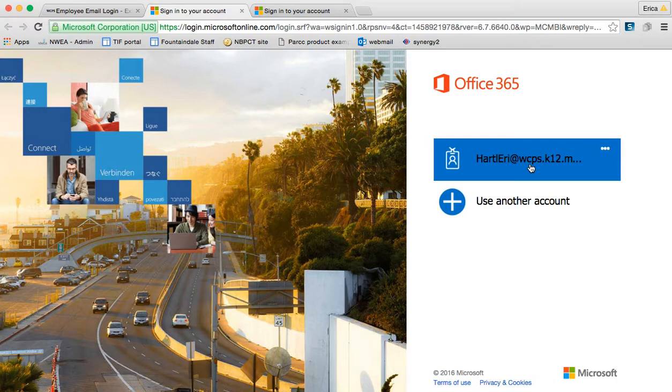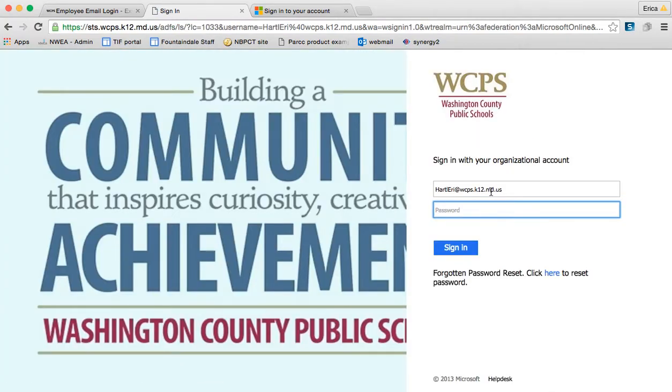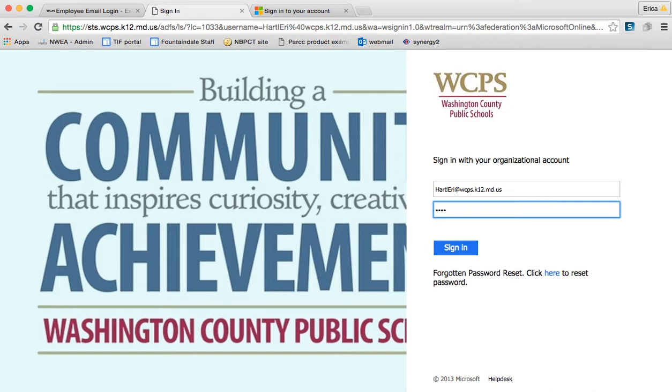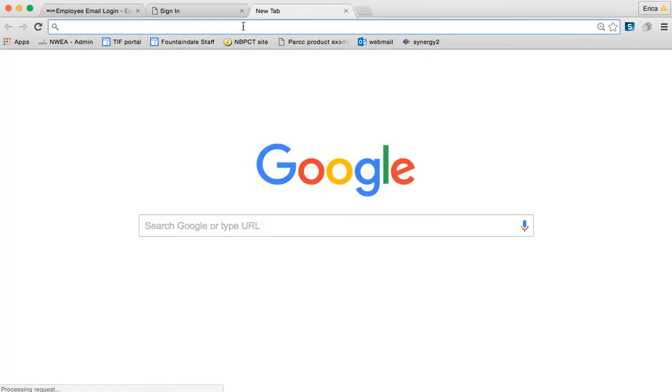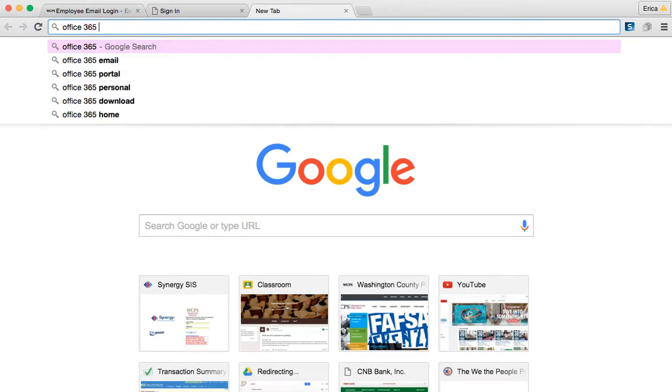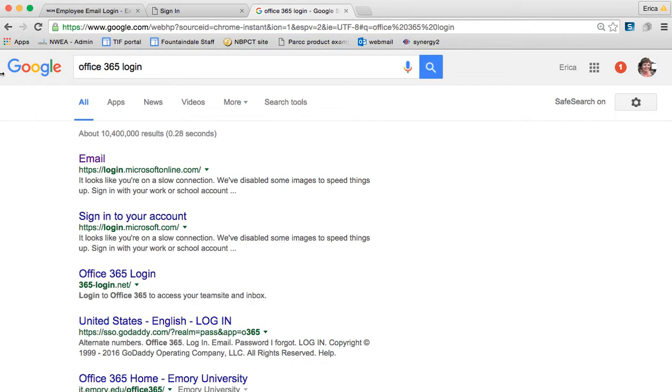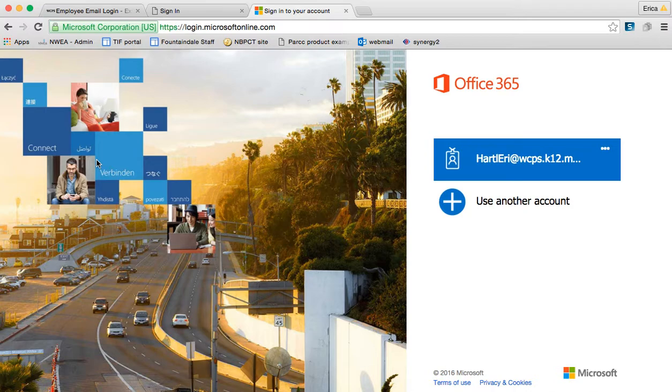Once you select your WCPS account, it's going to prompt you to enter your password. Your password changes anytime that you are prompted to change it from the help desk, it changes here as well. If you're just at a computer, I honestly access it just by searching for Office 365 login in the top search bar, and it's the first one that comes up.